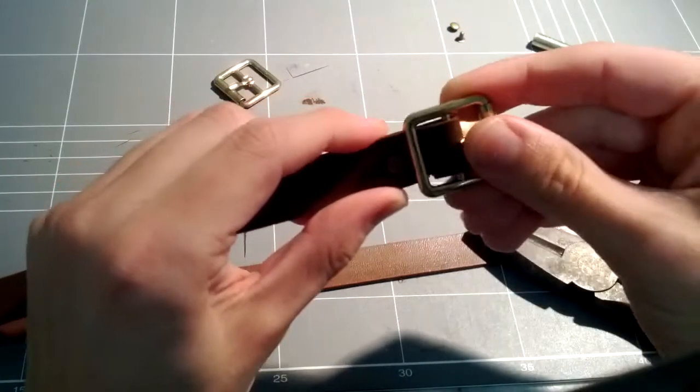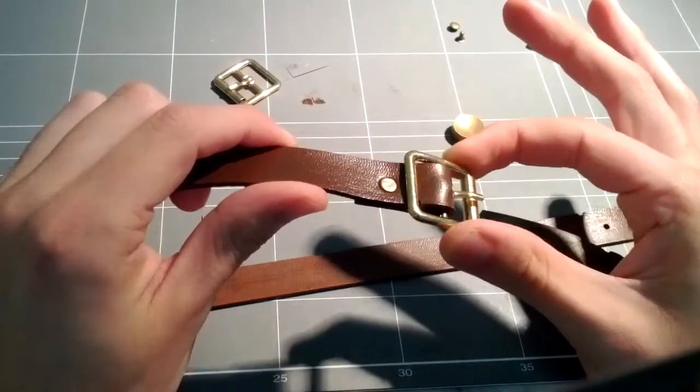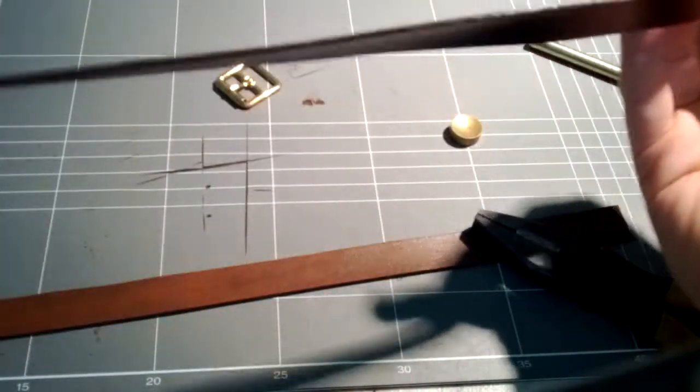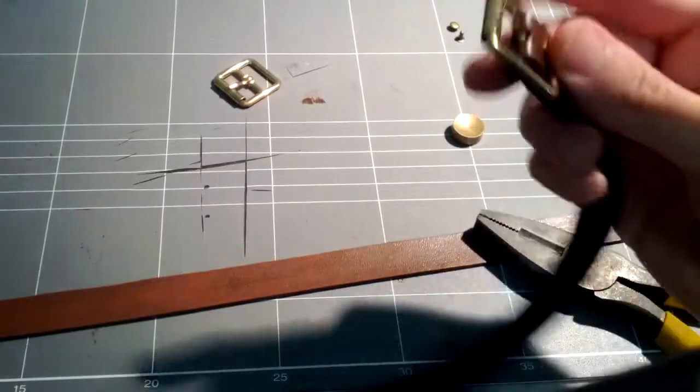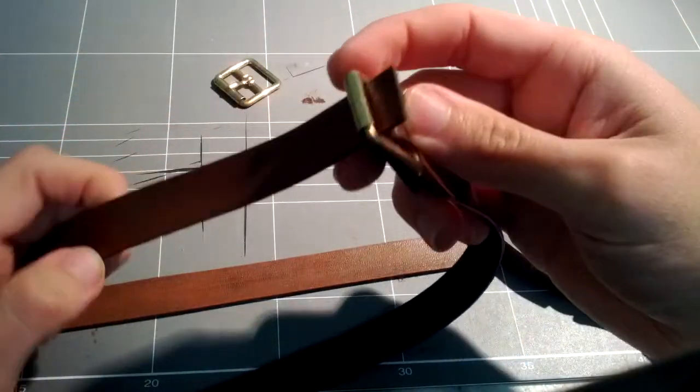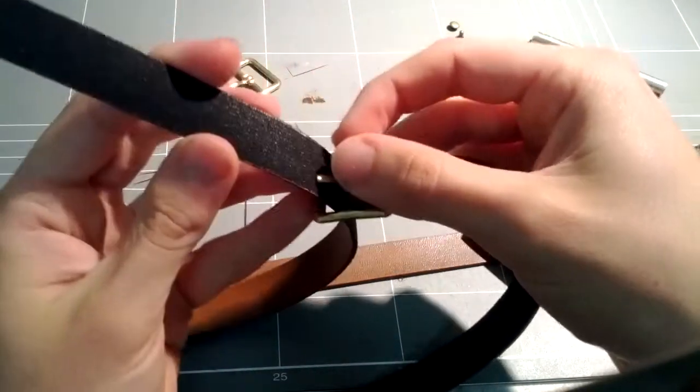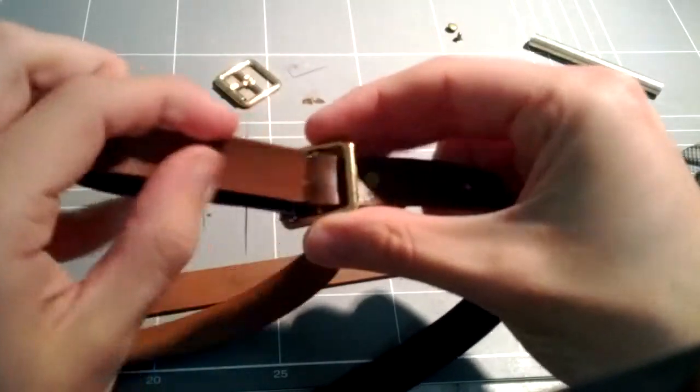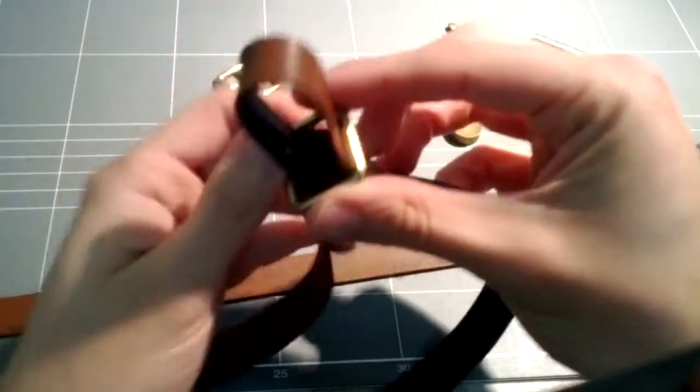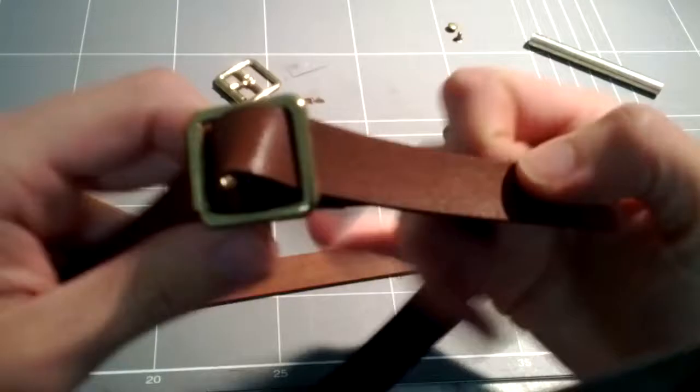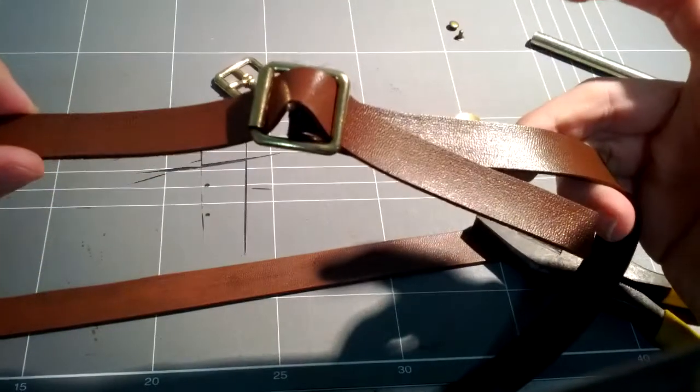And that is the buckle on the strap, ready for the tongue part to feed through. Now, I don't have a hole, if I did the hole would go through, that would go down through that end, and then you would have the belt.